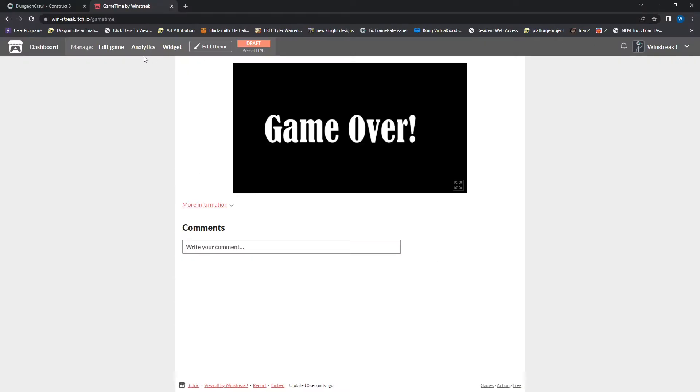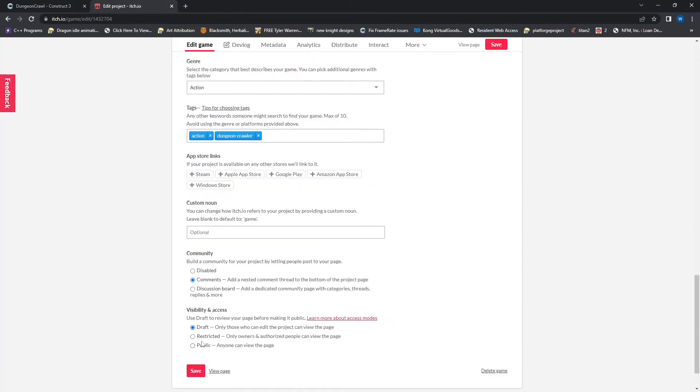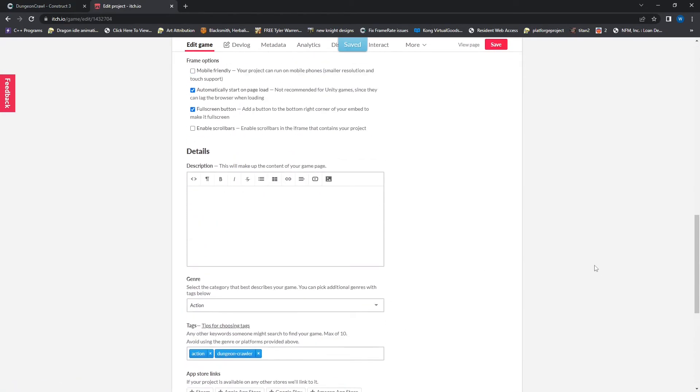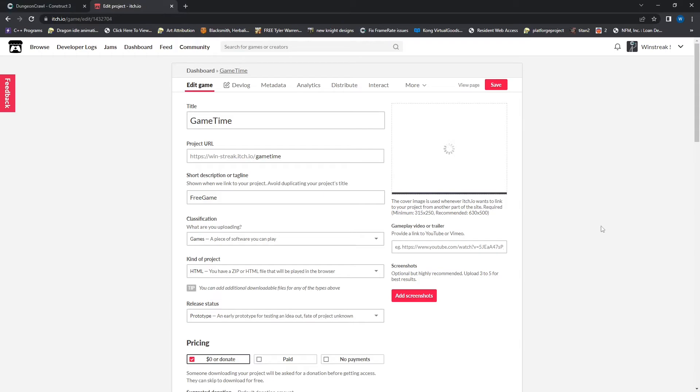And now I will hop back into edit game and move this to public and save. Additionally, up here we have the image cover. So you can throw in an image for people to see when they go to play your game.